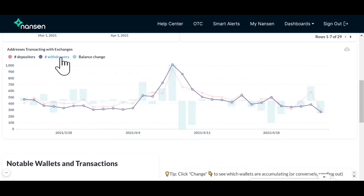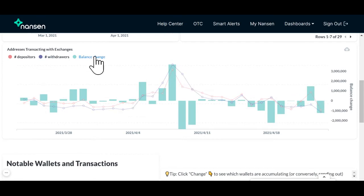The number of withdrawers, represented in purple, refers to the number of wallets withdrawing from the exchange. Depending on the volume of deposits relative to the volume of withdrawals, balance changes can either be positive or negative.